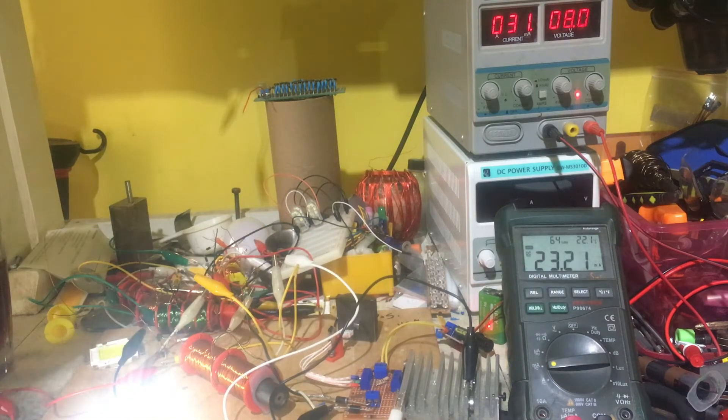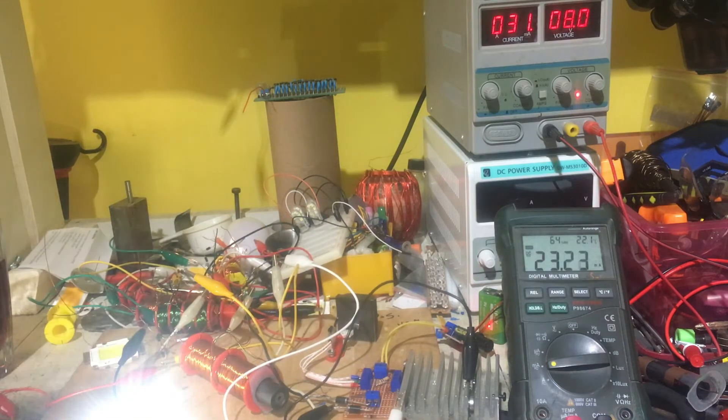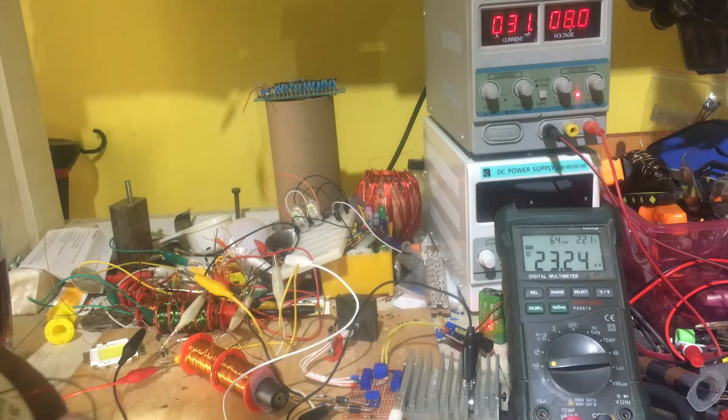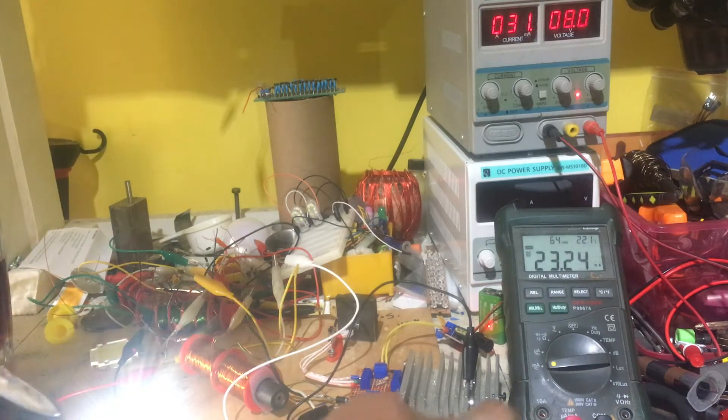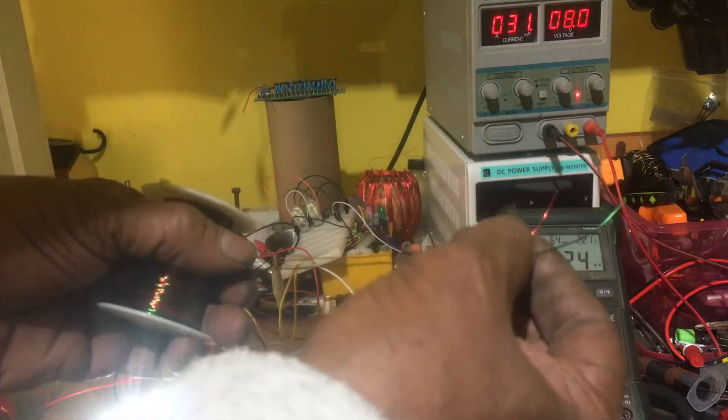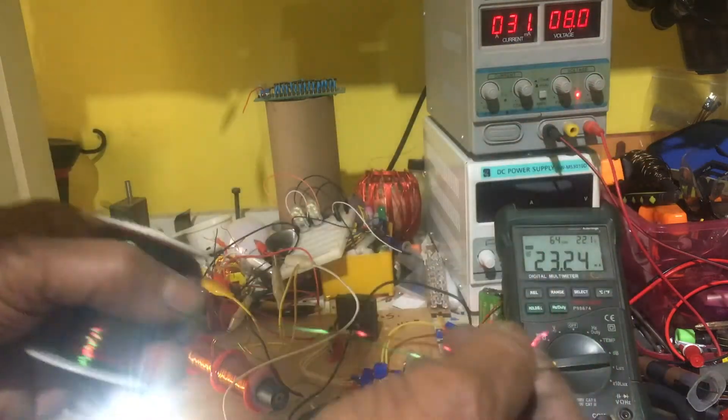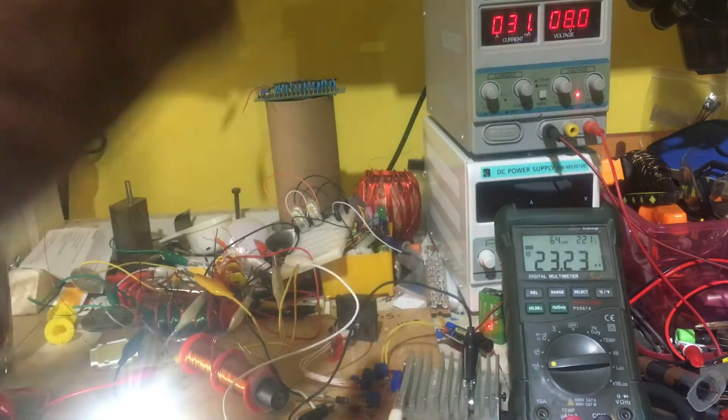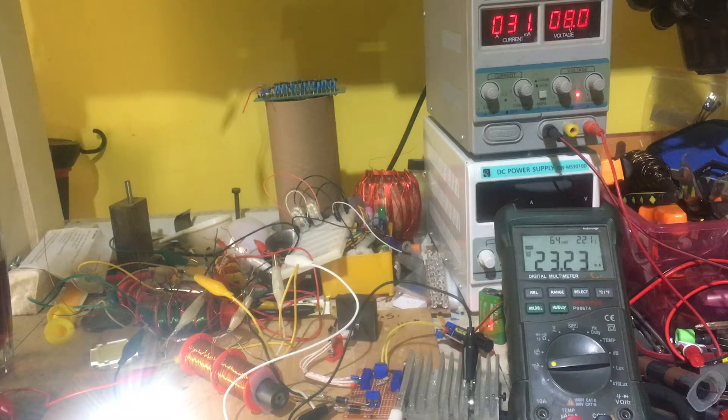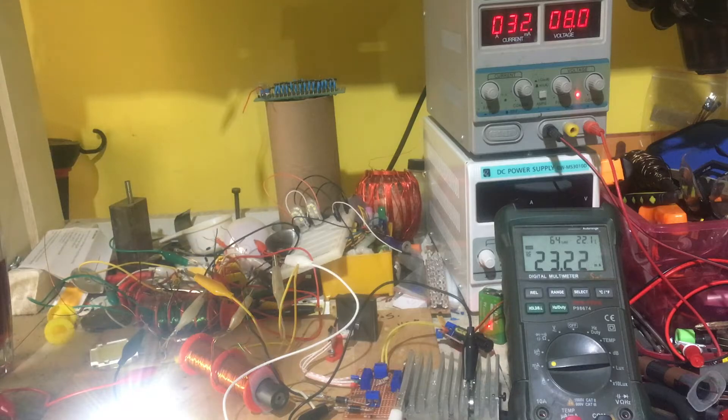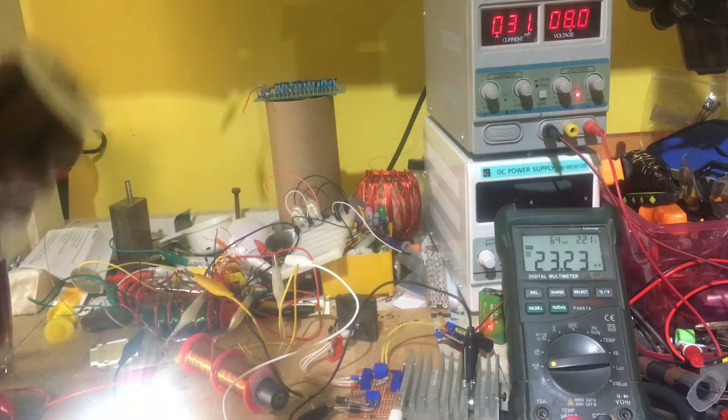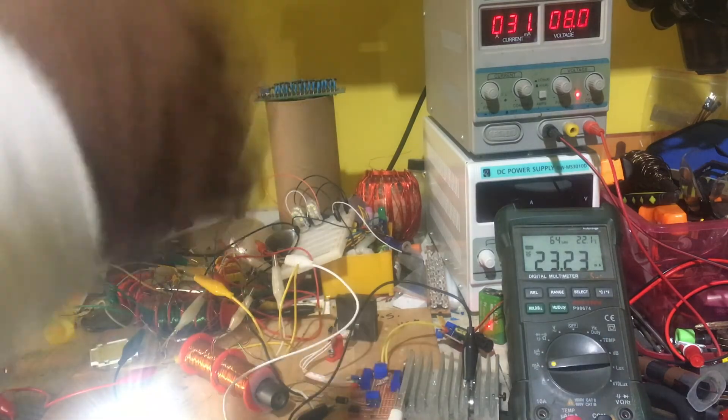It's not a bifilar coil. It's just two partnered wires—I wind them together, that's my primary. No bifilar. Stop thinking like Tesla and Bedini and all that.